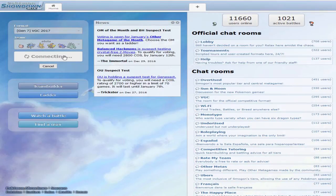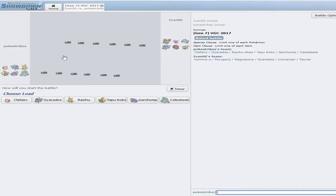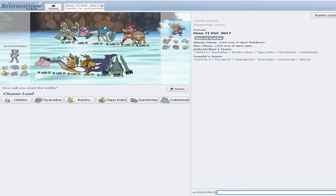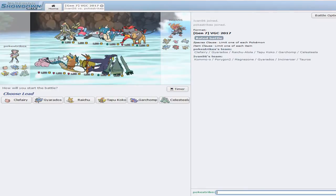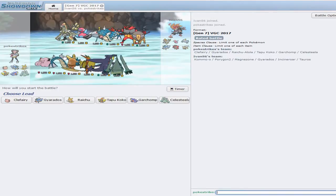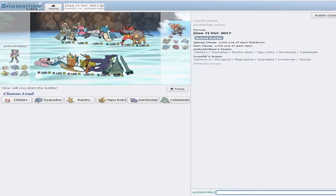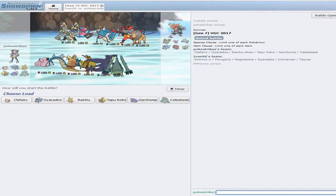Alright guys, welcome back to some more BGC 2017. I'll probably use this team for a little bit more and then just make a new one. Alright, here we go.